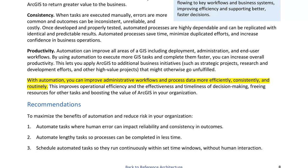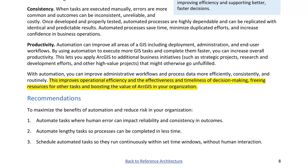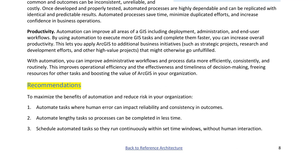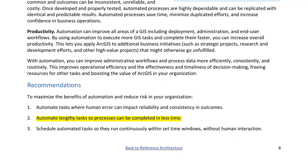With automation, you can improve administrative workflows and process data more efficiently, consistently, and routinely. This improves operational efficiency and the effectiveness and timeliness of decision-making, freeing resources for other tasks and boosting the value of ArcGIS. Recommendations: 1. Automate tasks where human error can impact reliability and consistency in outcomes. 2. Automate lengthy tasks so processes can be completed in less time. 3. Schedule automated tasks so they run continuously within set time windows, without human interaction.